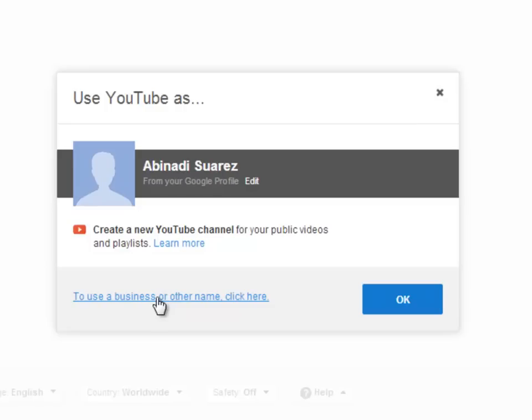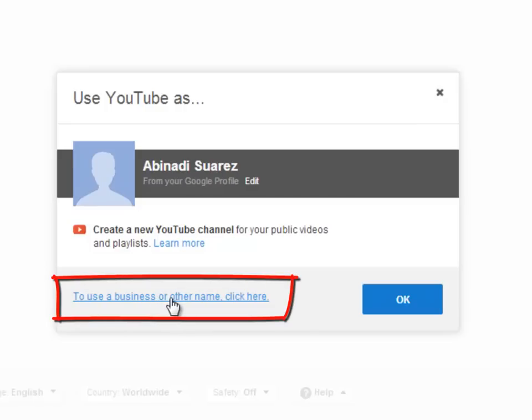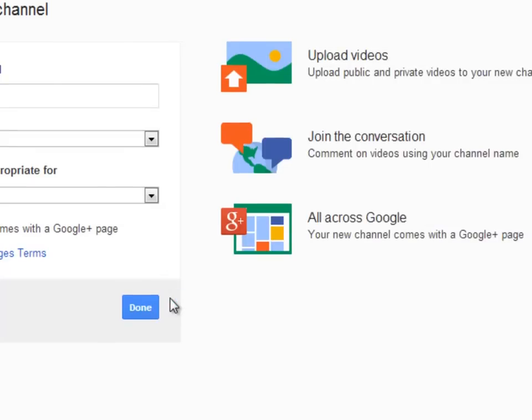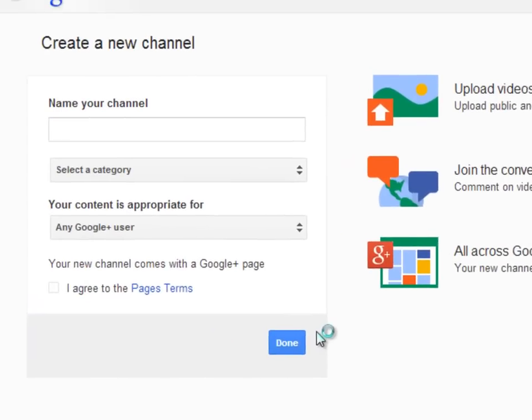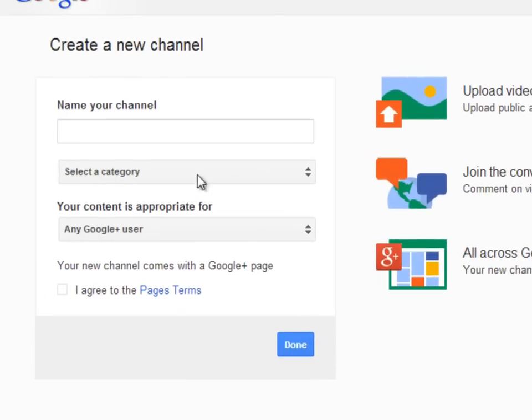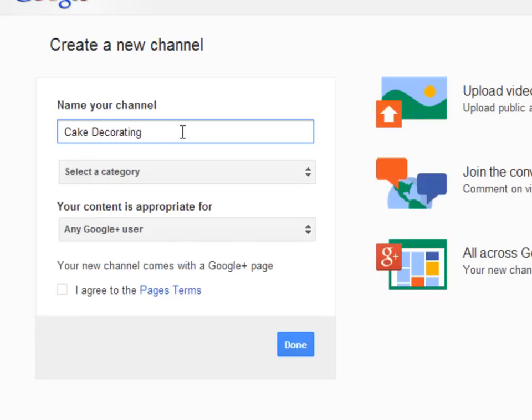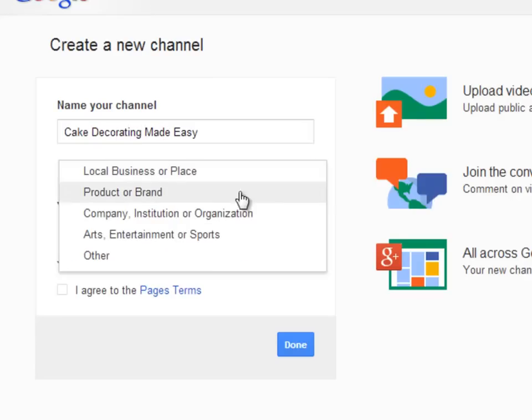If you click the blue link, you will be redirected to the area to set up the channel with a different title and category. Here we will place the name of our channel, and here we will select the category.